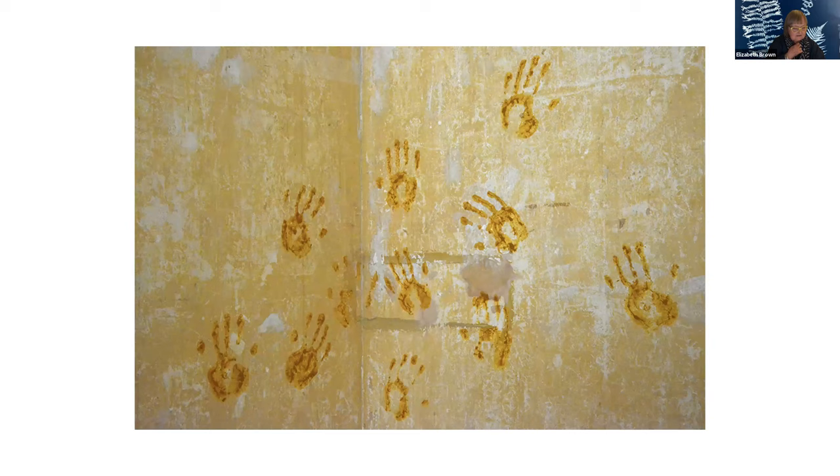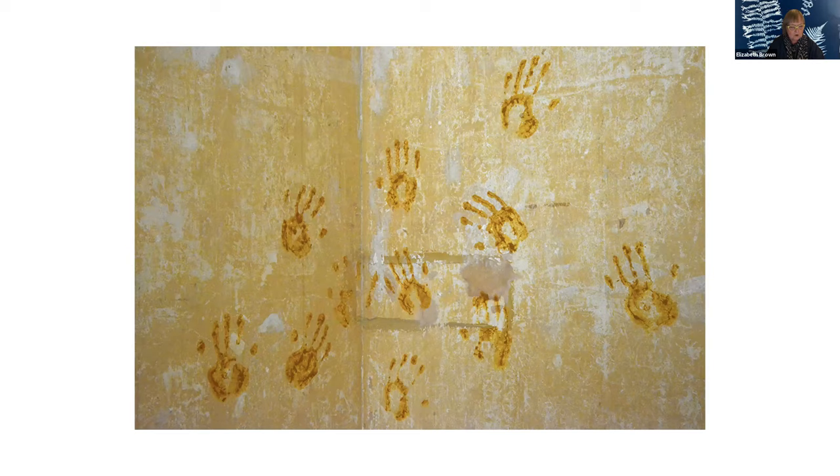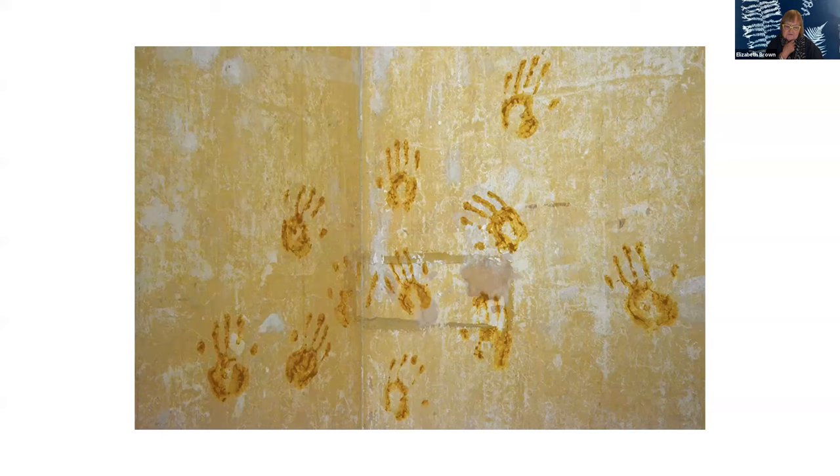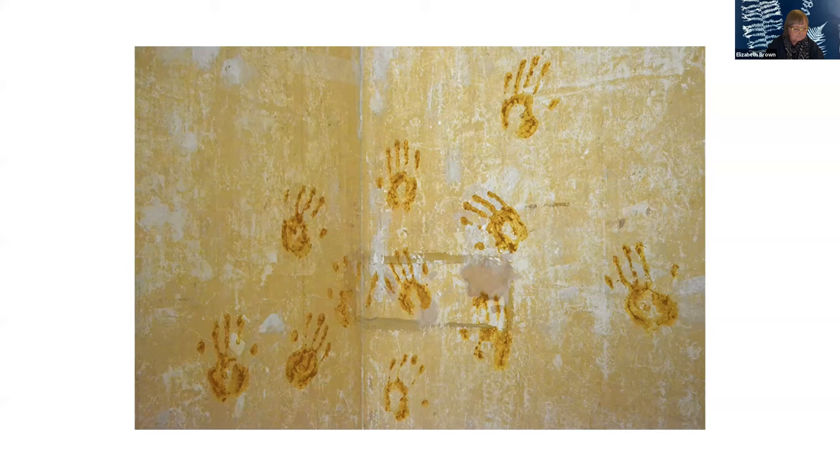The way I work usually is by developing a project around a theme or within a context. For example, with this particular image here, I had a theme of yellow for an exhibition I was working on.